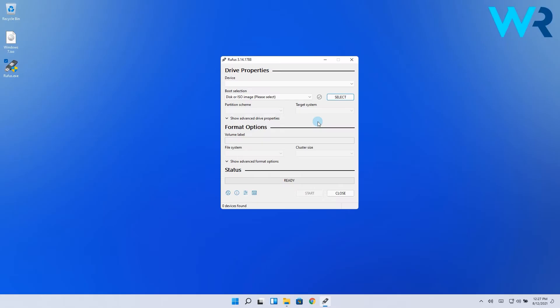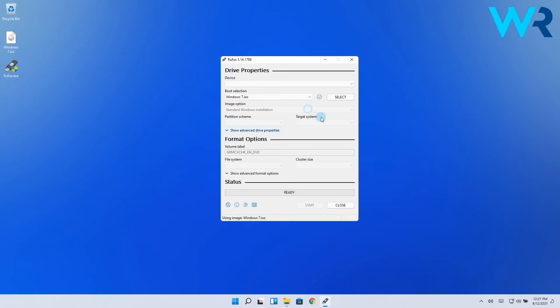Then run Rufus and select your flash drive. And then click on Select and pick the Windows 7 ISO file. Lastly, click on Start to start the process.